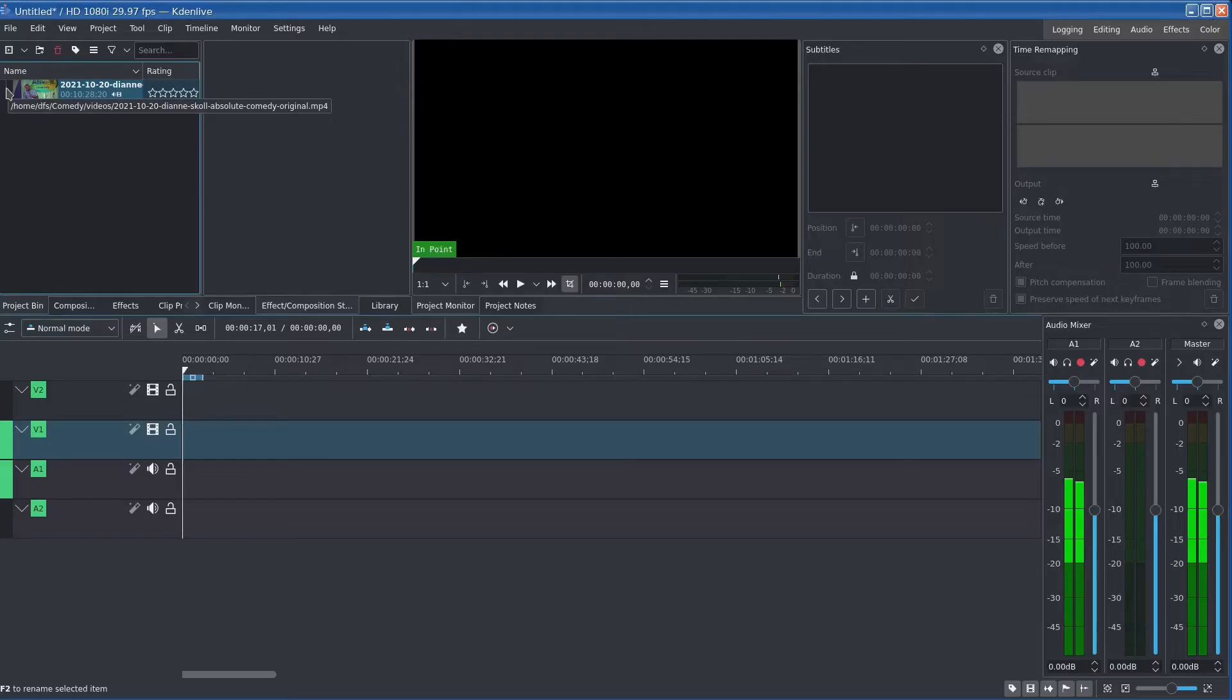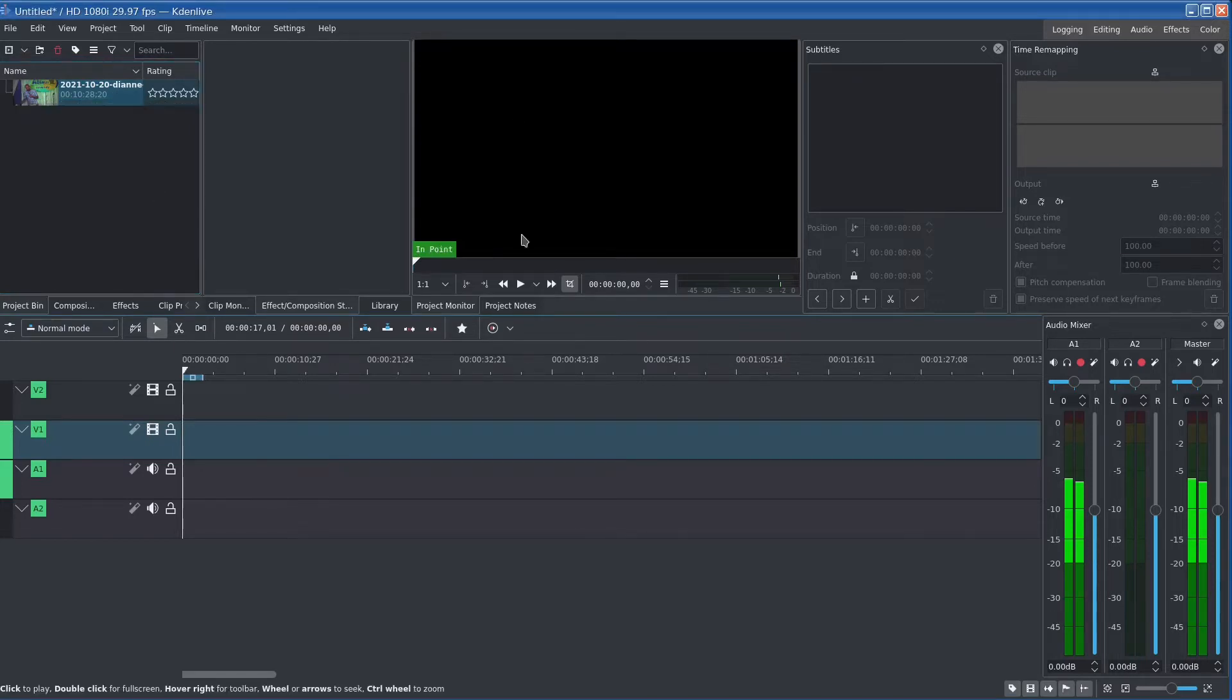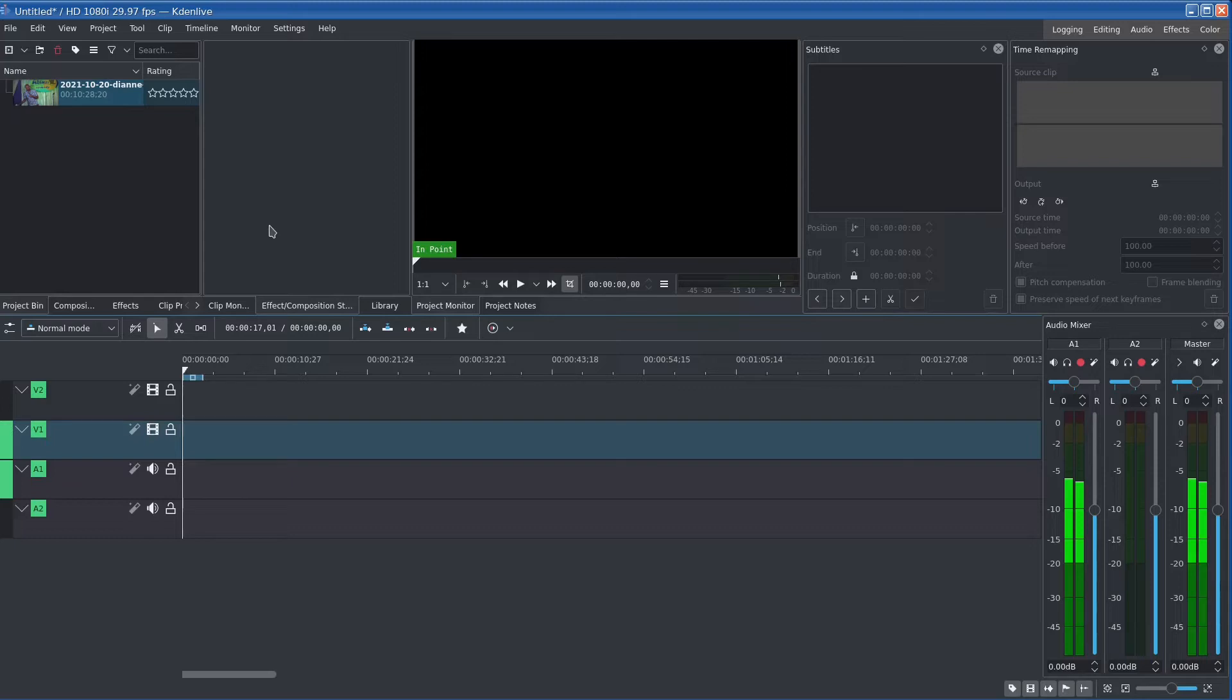I'm going to show you a simple trick for getting rid of this flicker. Now the video editor I use is called Kdenlive which is a free open source video editor for Linux, but you can use this in any video editor that supports opacity, which should be pretty much any video editor.